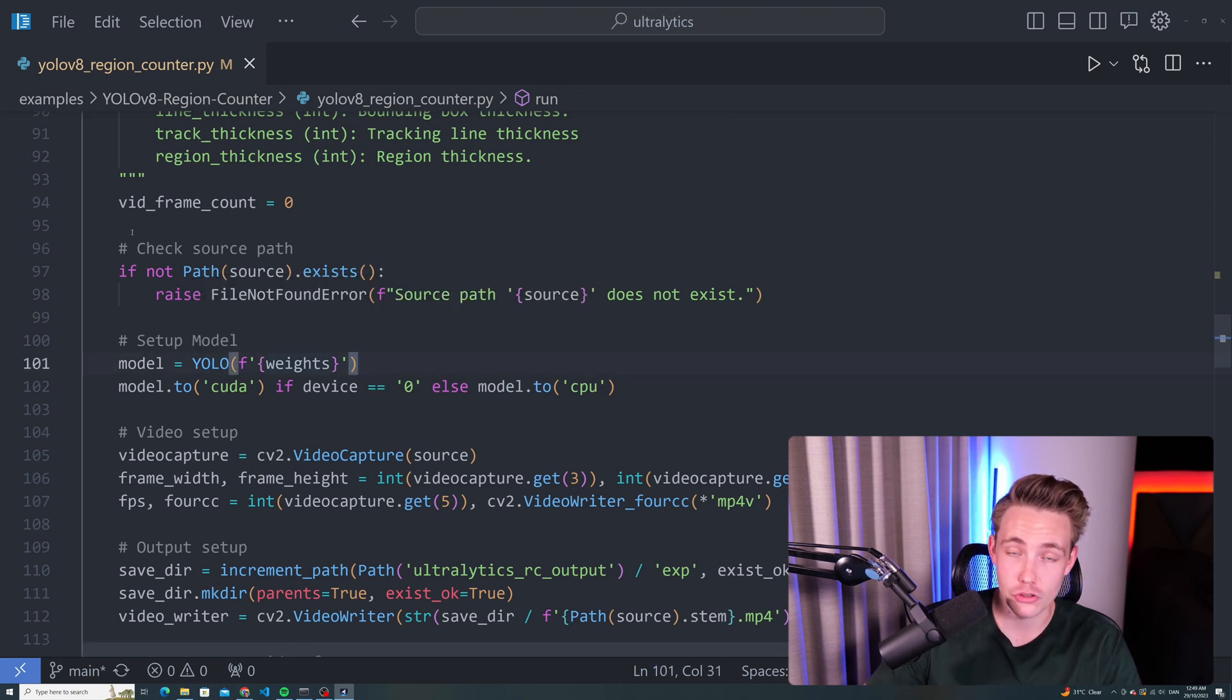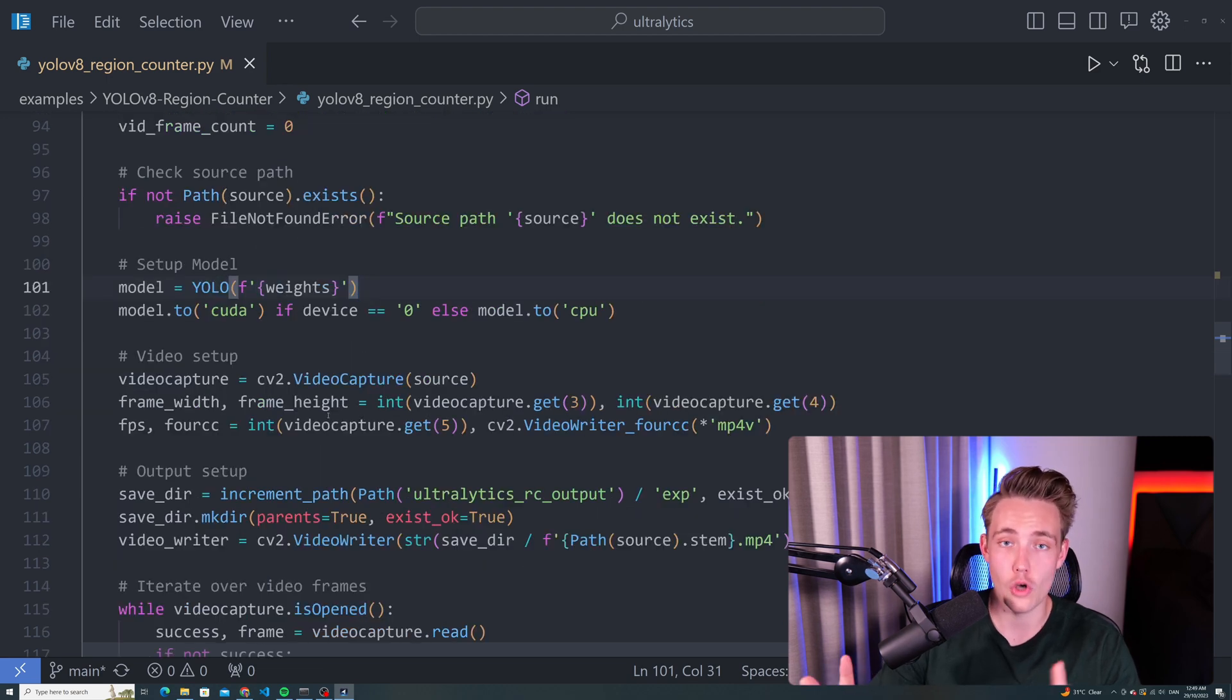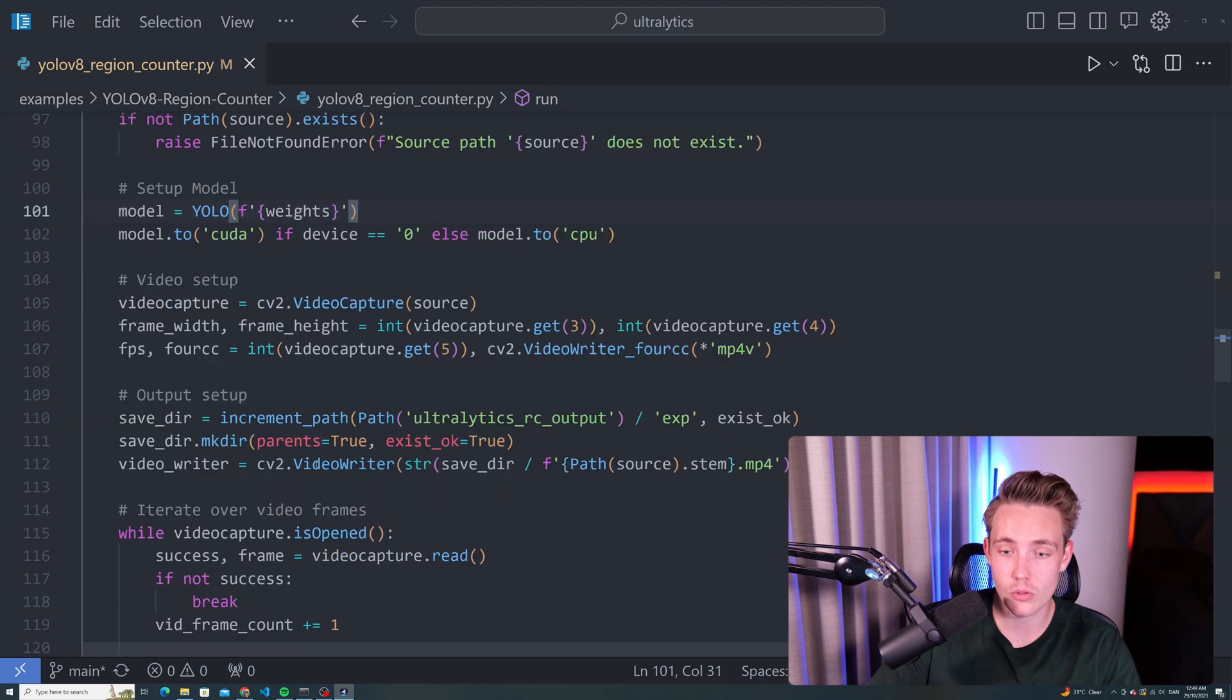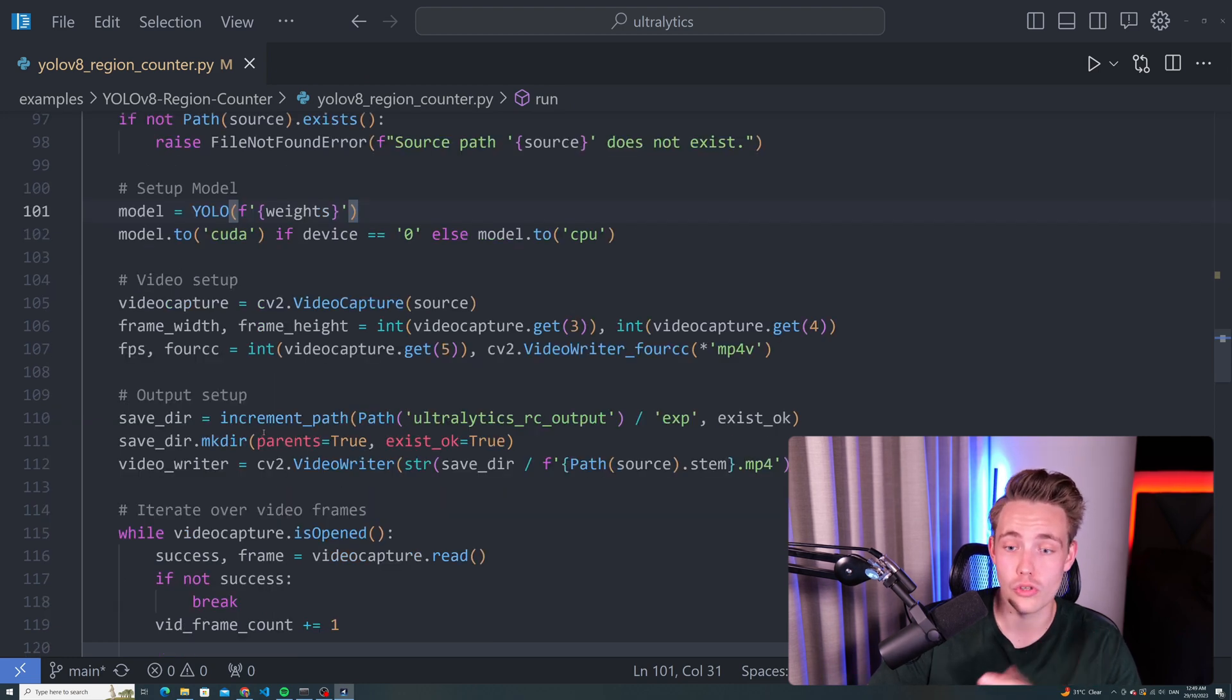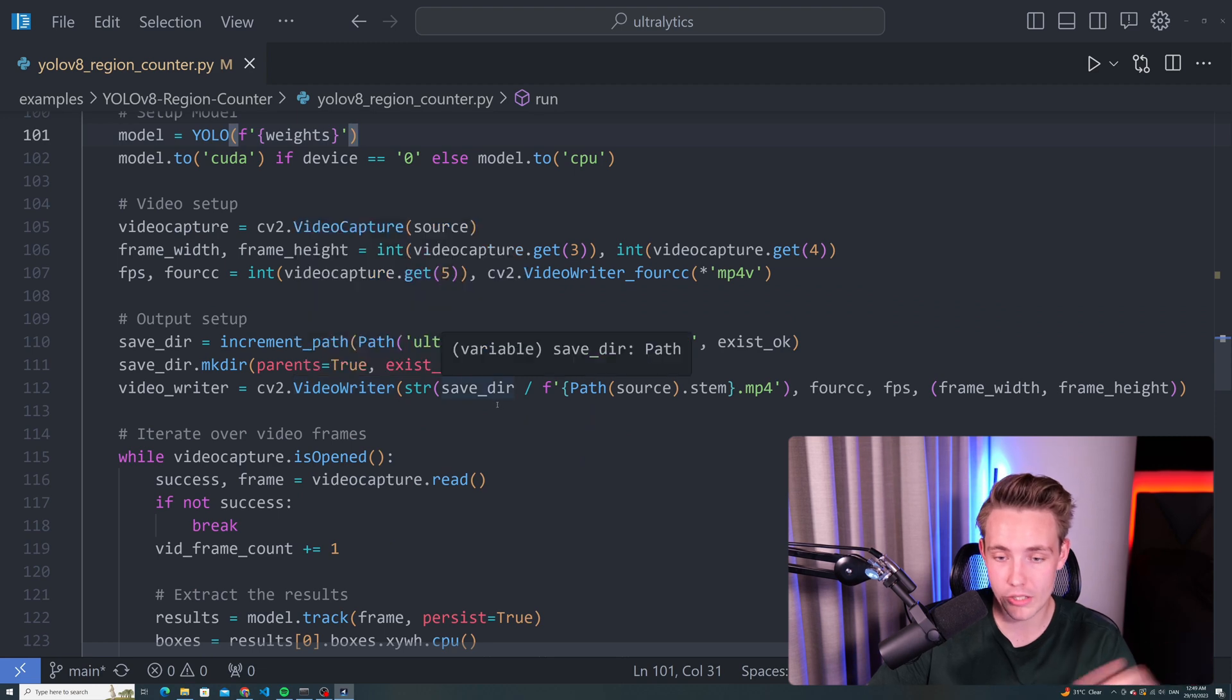Then we can do our video setup. We just use OpenCV for that. We have the source. We get the frame width and also the frame height. We get the FPS and so on. So we can also output that into our video. We can save our results.